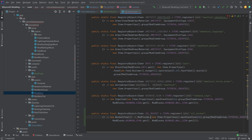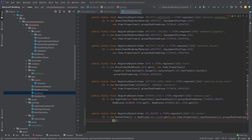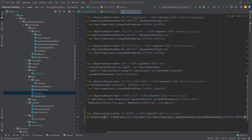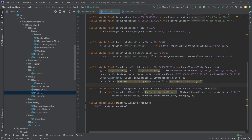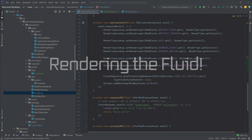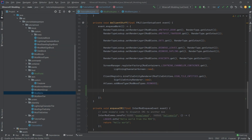The BucketItem takes as its first parameter a supplier of the fluid — ModFluids.OIL_FLUID::get — and then item properties with a max stack size of one, since buckets normally stack to one. Now something very important to emphasize: IntelliJ may suggest replacing these with method references. Do not do that. All of these need to be suppliers, otherwise it will not work. There's a circular reference here and without suppliers it will break.